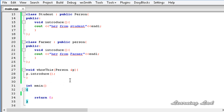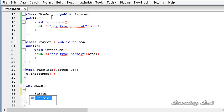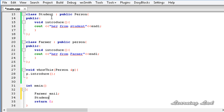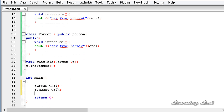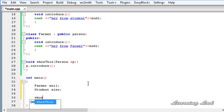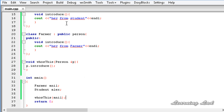In our `main`, we create an object using class `farmer` - let's say `Anil` - and an object of class `student` - let's say `Alex`. Now we have two objects: one of class `farmer` and one of class `student`. If we call the `whoIsThis` function and pass the `Anil` object to it, let's save this and build and run the program.